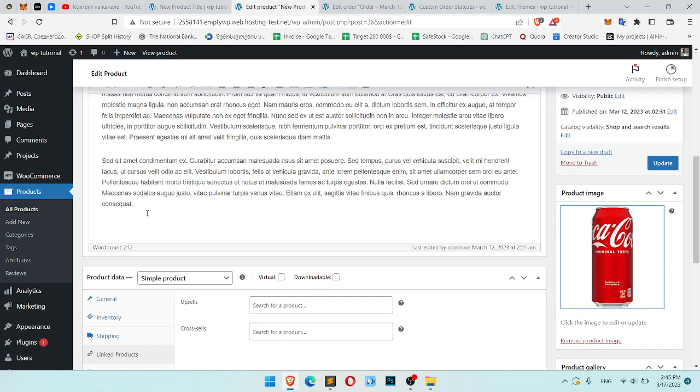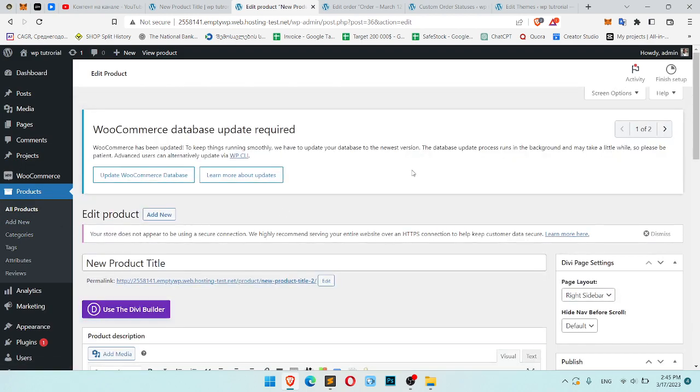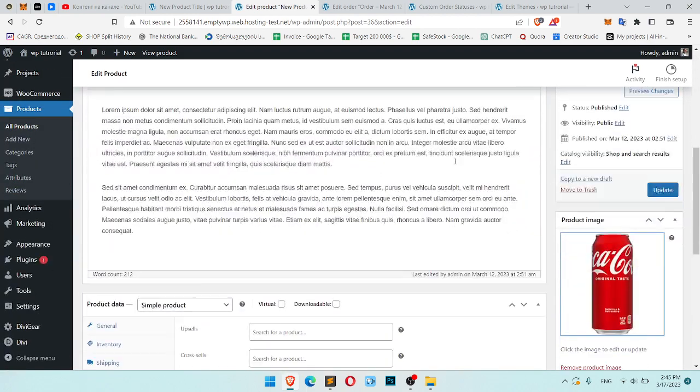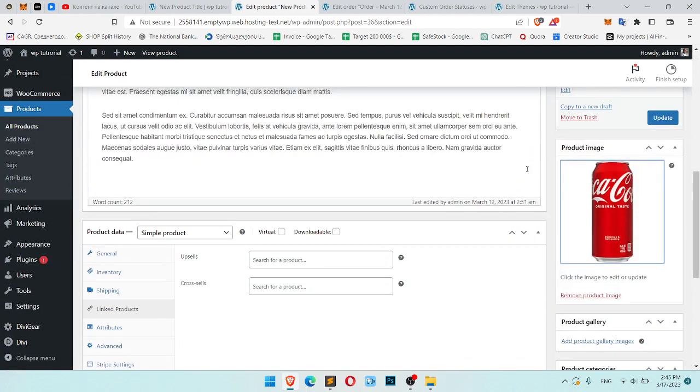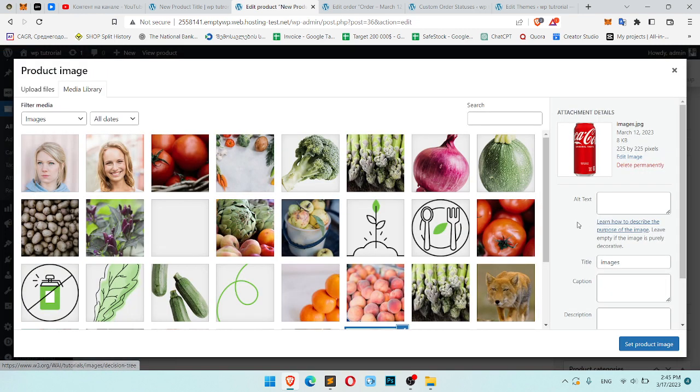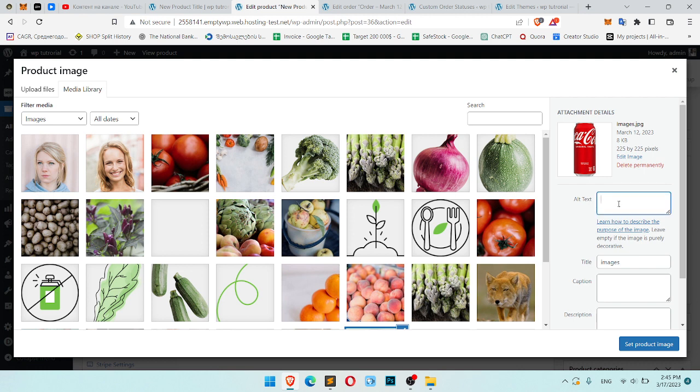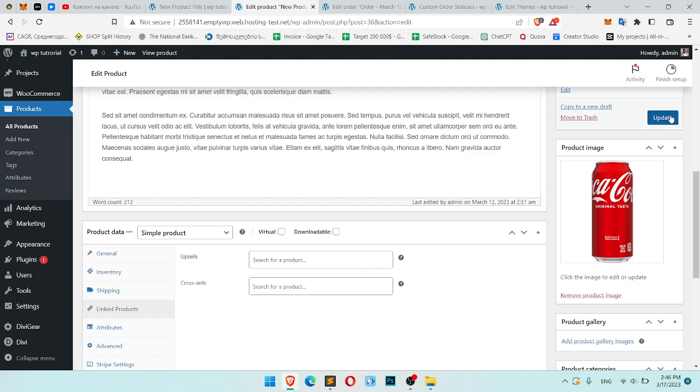So you should go to the product, quick edit your product, and here is your thumbnail. So just click on it. And here is alt text. Now you can add your text for SEO. So here is my alt text, and it also will be visible on hover.